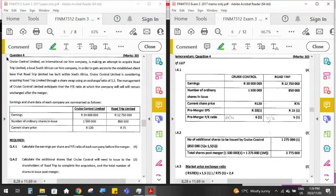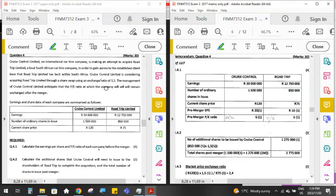Cruise Control Limited, an international car hire company, is making an attempt to acquire Road Trip Limited, a local South African car hire company. Cruise Control is the acquirer and Road Trip is the target company. To gain access to Road Trip's established client base, Cruise Control is considering acquiring Road Trip through a share swap using an exchange ratio of 1.5. Sometimes in a question they will ask you to calculate the exchange ratio yourself, so make sure you know how to do that.